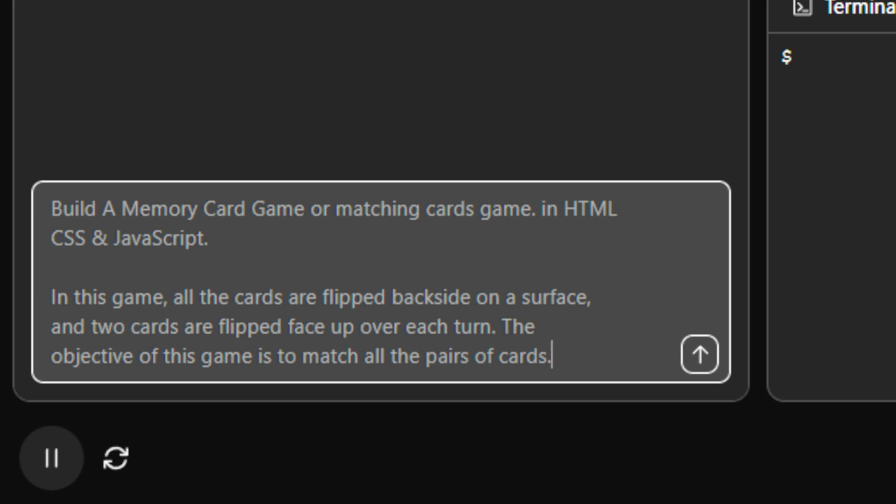Probably many of us have played it. The target is just to match and that depends on the power of your memory. How well can you remember the position of the matching cards? That's the purpose here.